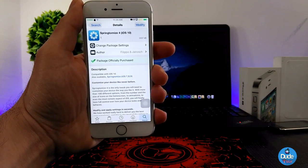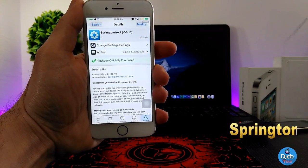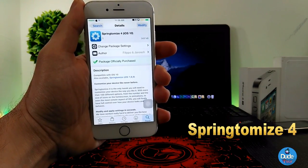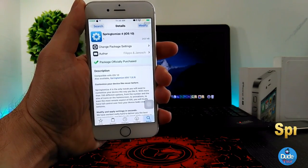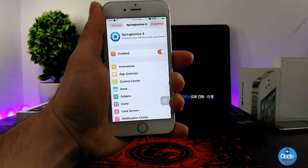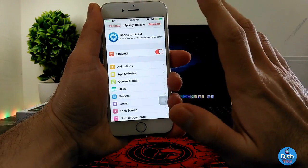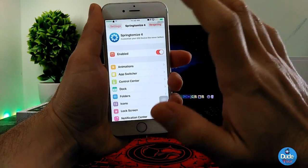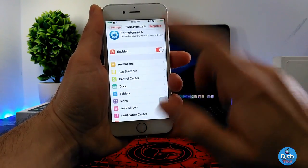Another beautiful tweak I have for you guys in today's video is SupremeTomize for iOS 10. That tweak is really beautiful — once you go through all the details on it, it will customize a lot of things and settings on your device. Under Settings, go to the tweak, and the first thing you need to do is enable the button here.